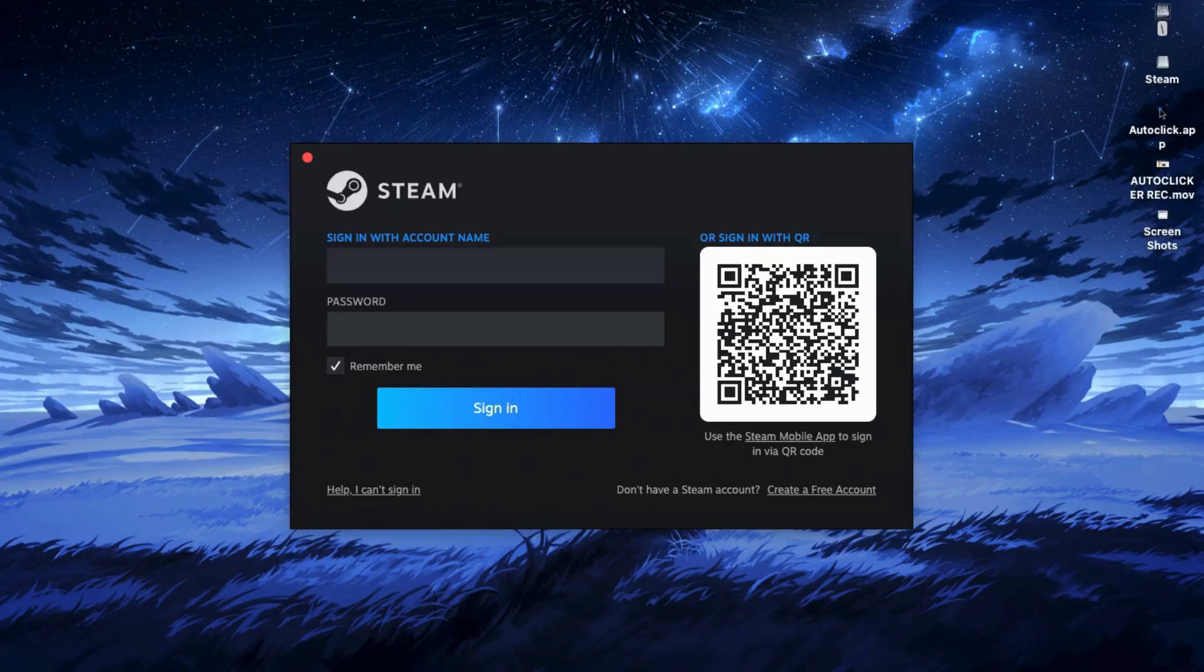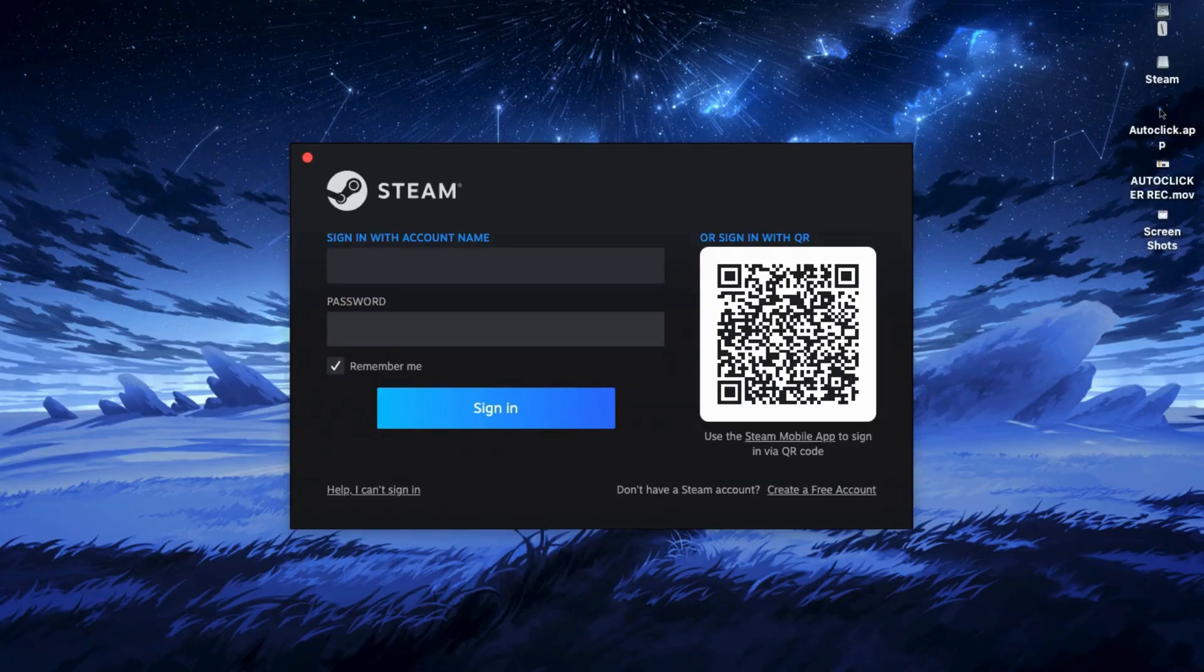Now, I wasn't able to log in on my end because of a small issue, but don't worry. I'll walk you through what to do next.